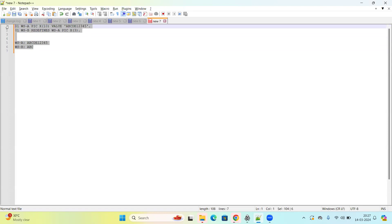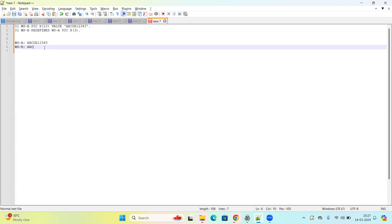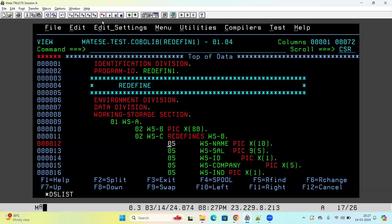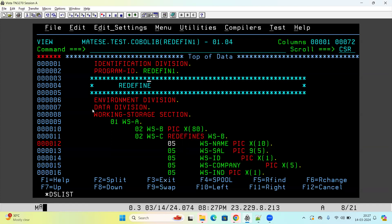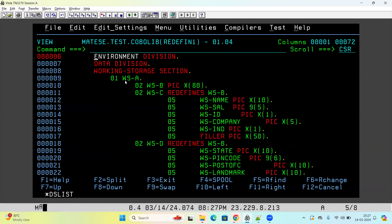Now we know the concept and how it is used. What is the use of it in real time — that is what we will discuss today. I have taken one sample program. It is not a complete program; I have not written any procedure division, just the data structure. This kind of data structure in real time will be in copybooks.